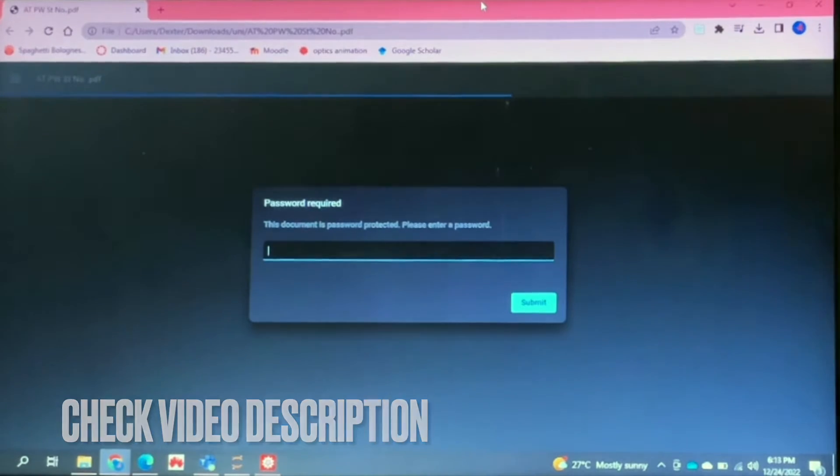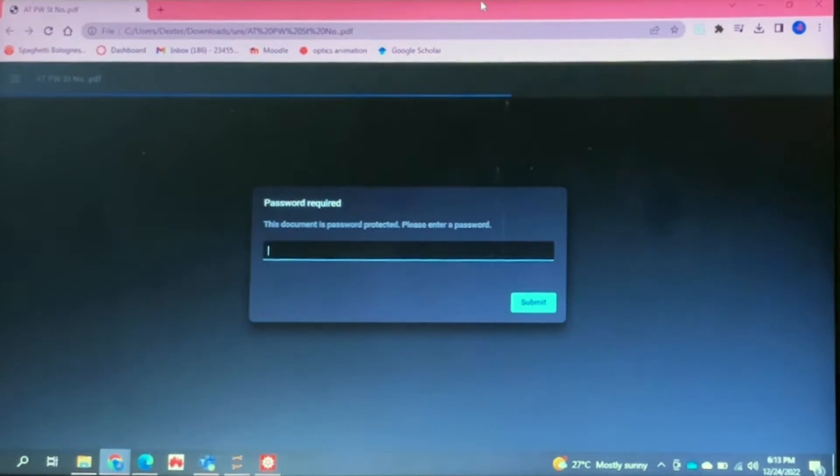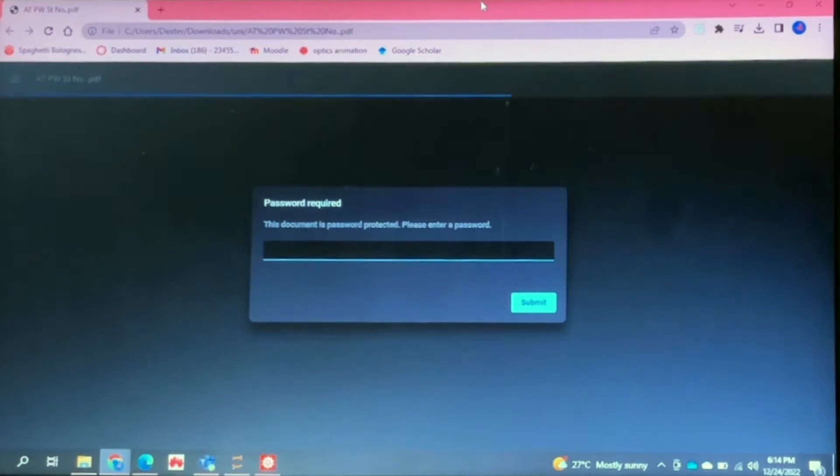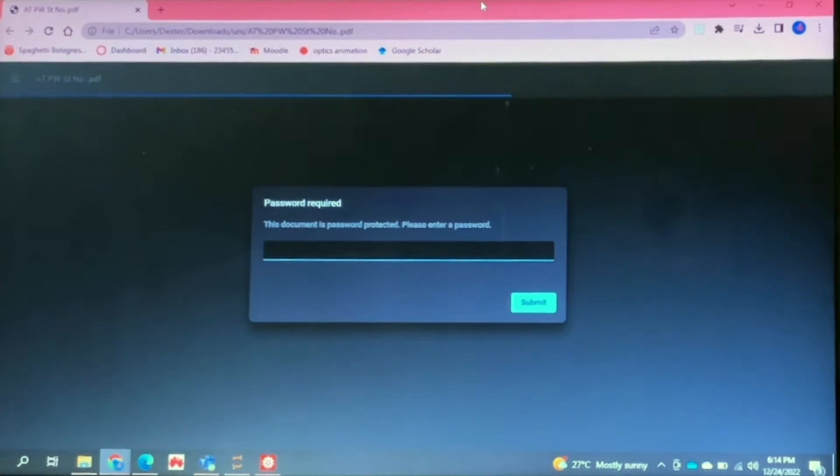So I'll be showing you how to remove the encryption of the PDF file today. Check out the video description as I'll try and leave written instructions there. So let's get started.